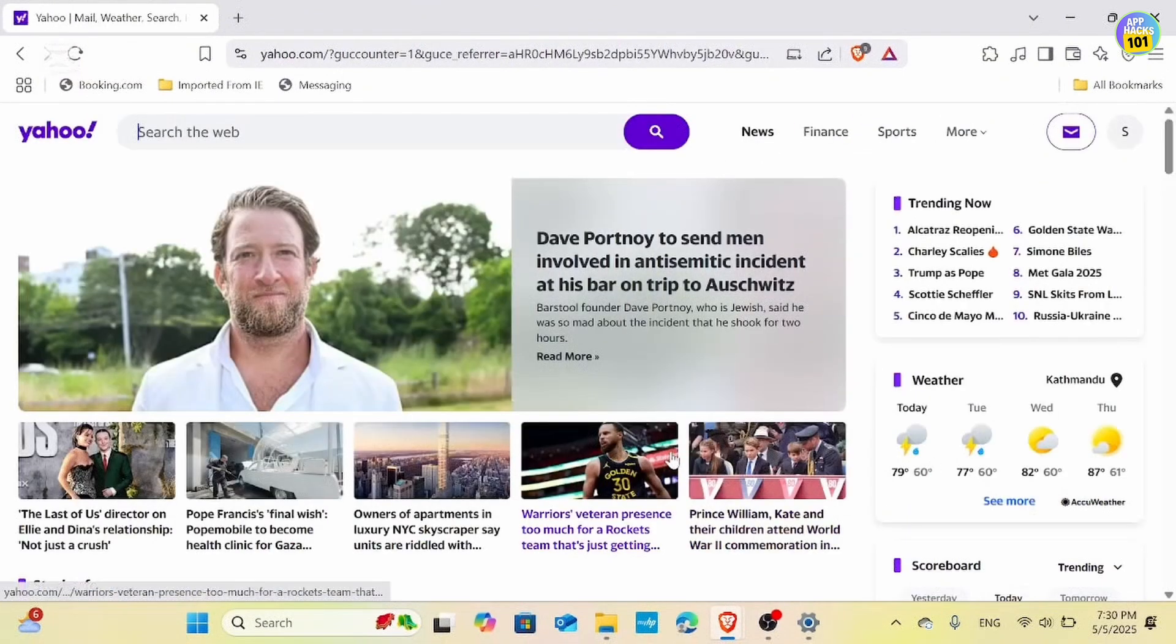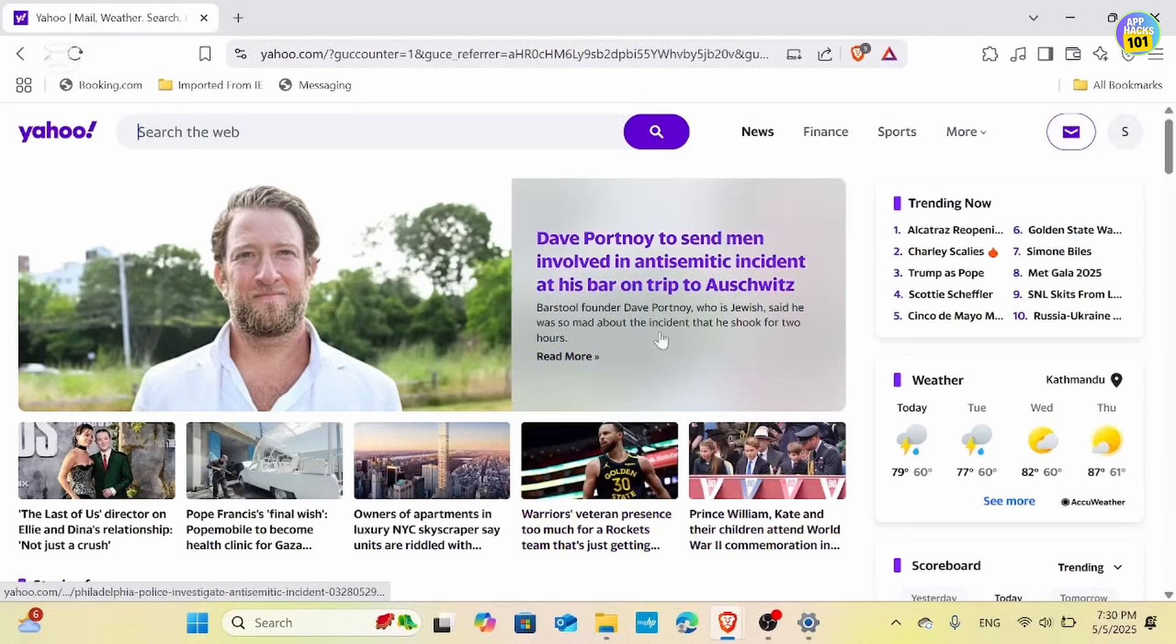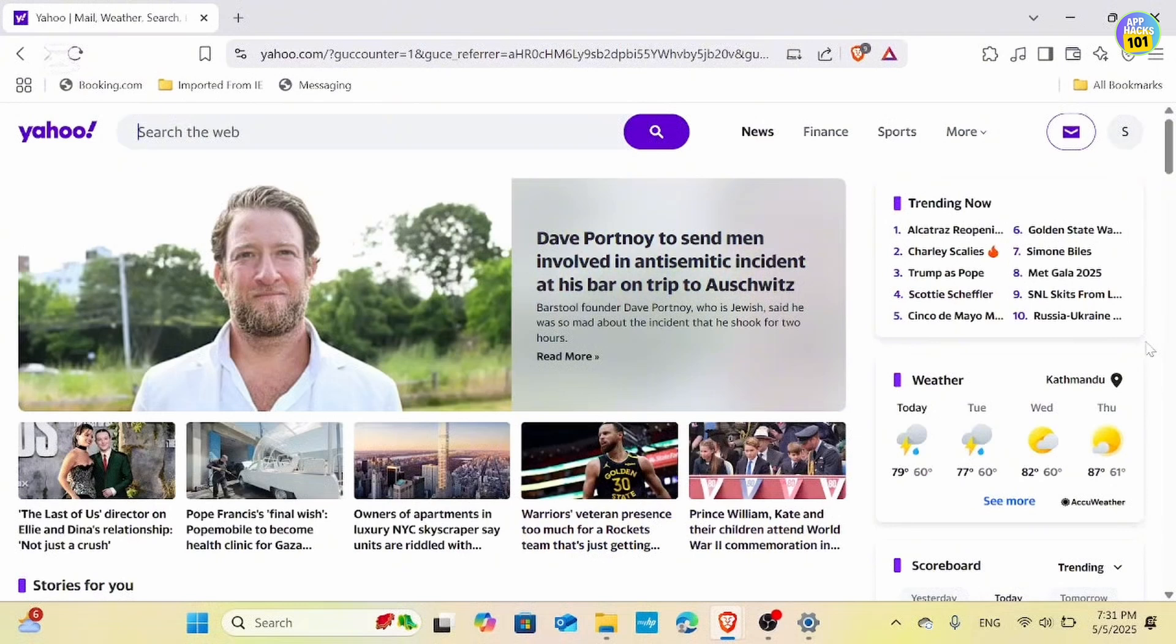If you have not received the code within 5 minutes, click on Resend. Next, confirm that your mobile data plan is not exhausted, as this could hinder code reception.